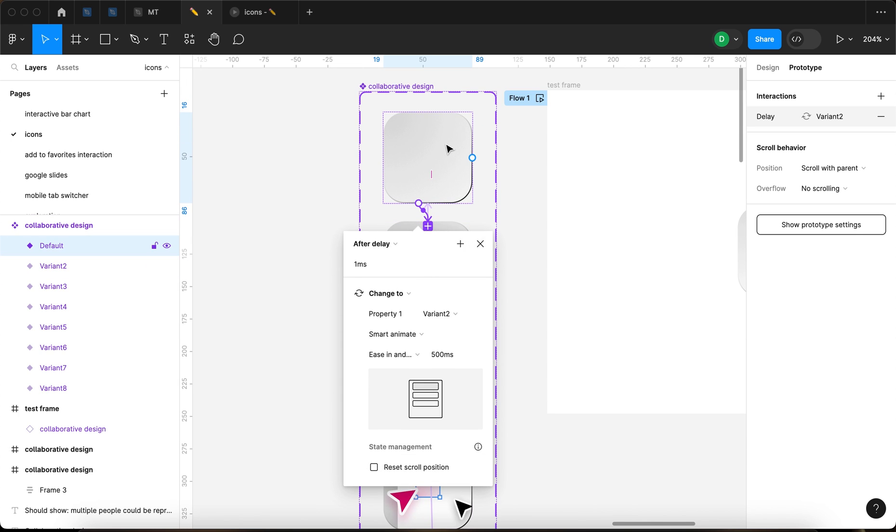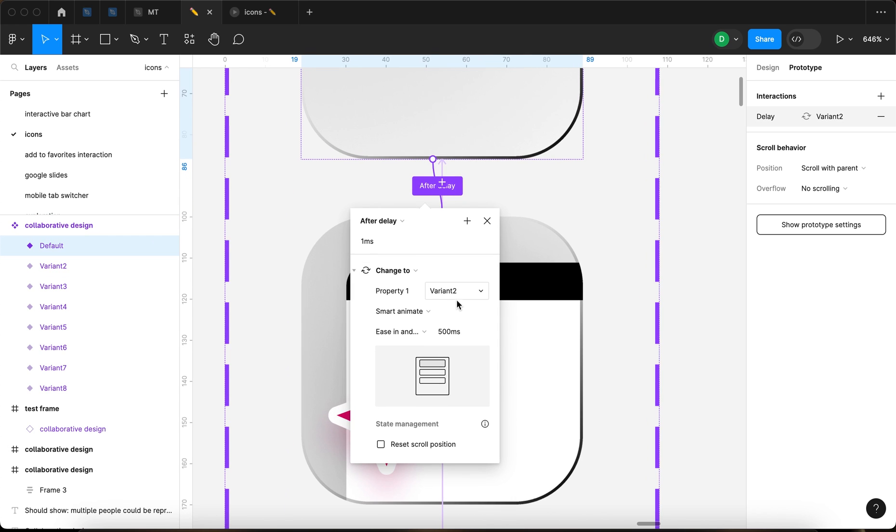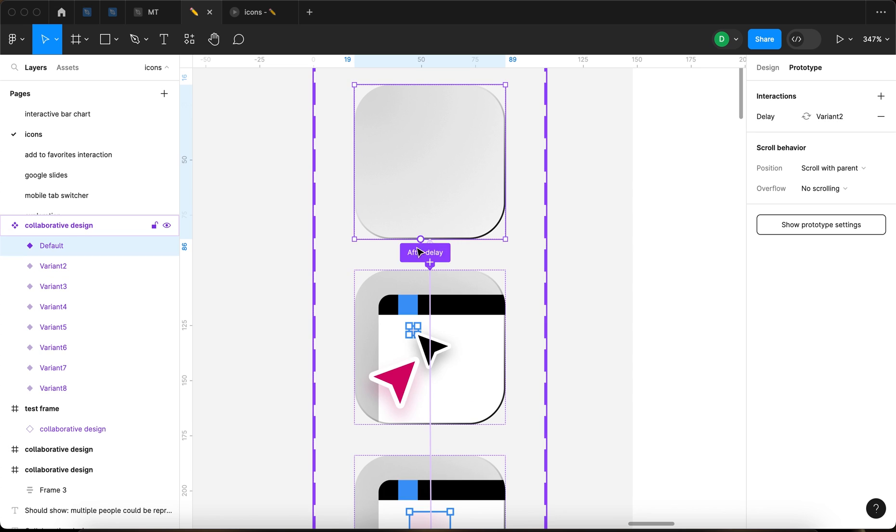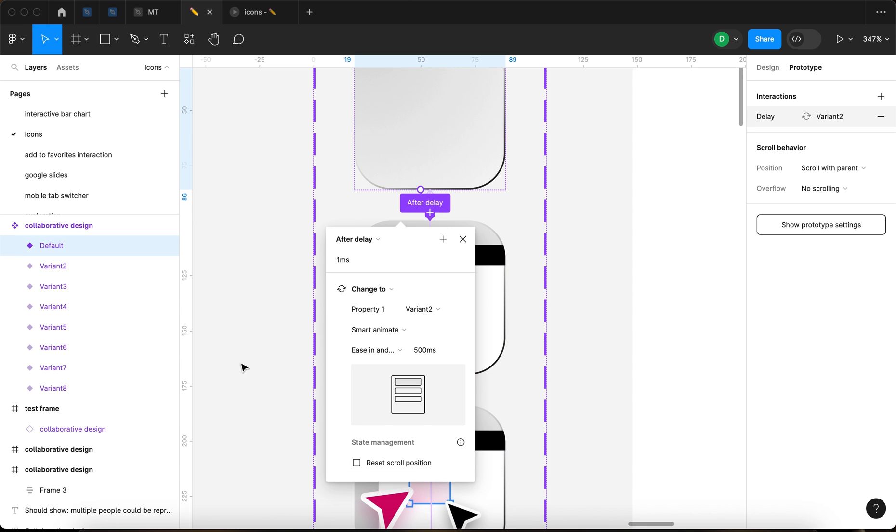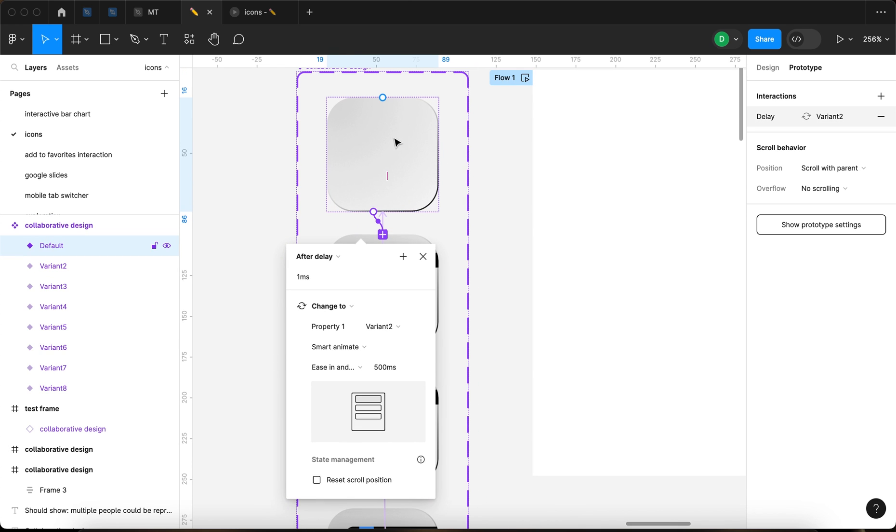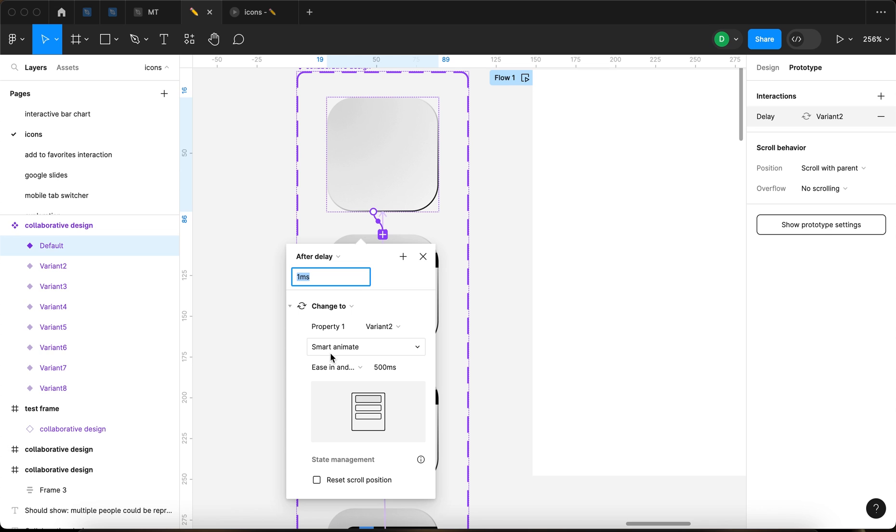This means a variant is gonna be changed. So you're gonna go from this variant to this variant, this second hidden variant. That's the logic of this interaction. You're gonna go to variant two, and it's gonna happen smart animate. And it's gonna happen over 500 milliseconds, which means half a second. So essentially, this little action over here is basically telling Figma that as soon as the prototype is loaded, you wait one millisecond, which basically means you do it immediately. And after one millisecond, you start changing this to the second variant, and you're gonna do smart animate interaction, and it's gonna take 500 milliseconds.